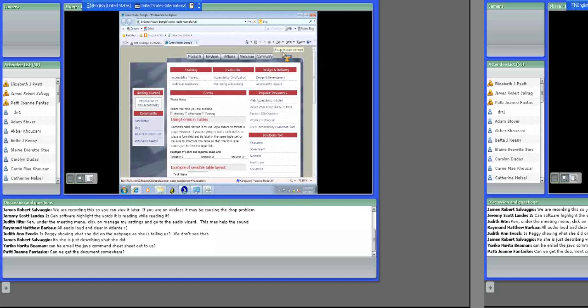Moving on to tables. I wasn't sure whether all the headings in the table Peggy went through were properly marked up. The thing about web pages is screen readers can take the liberty to interpret a table however they want if you don't define it properly — they might just assume the first row is a column header. You can code things so that both column and row headers are explicitly defined.